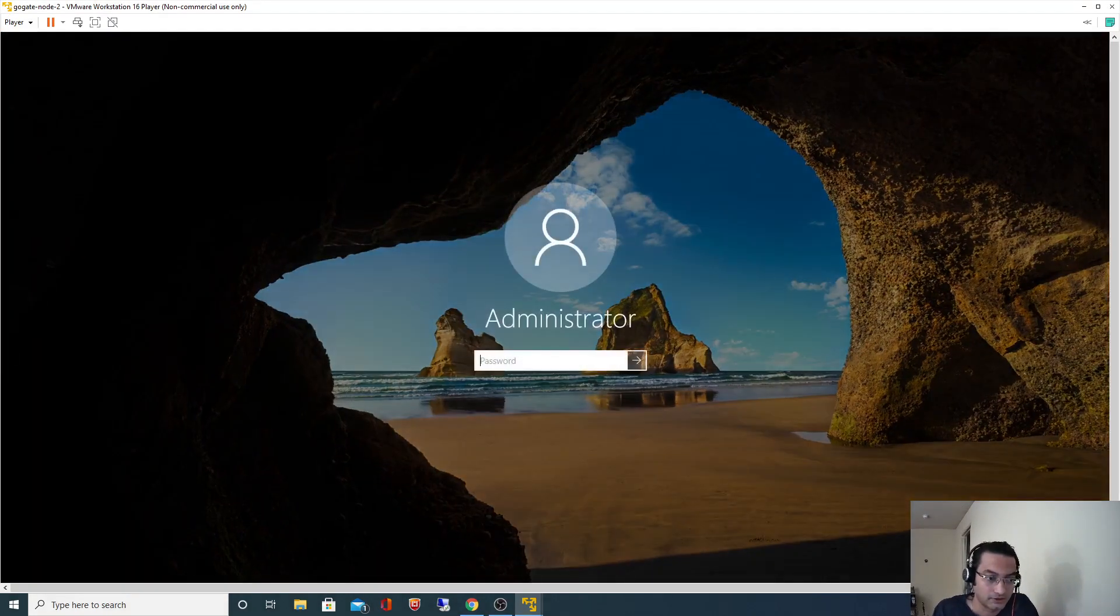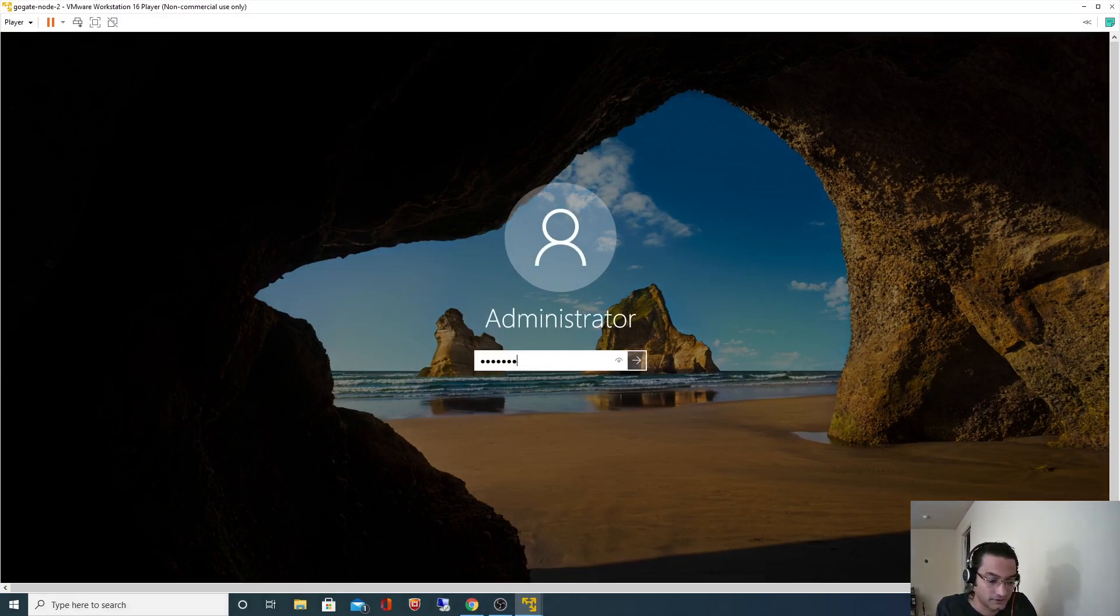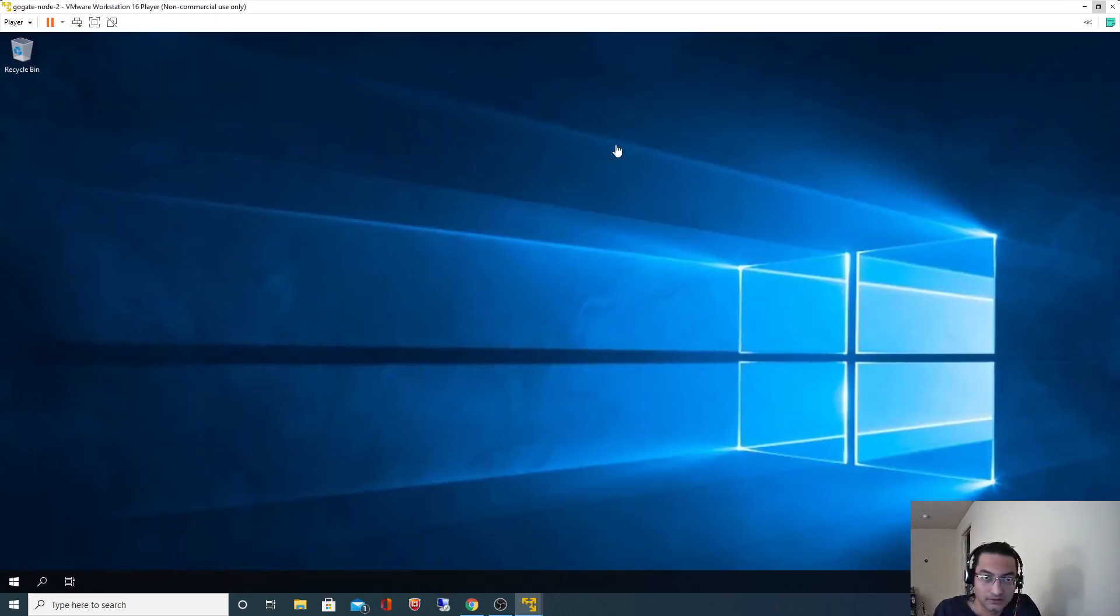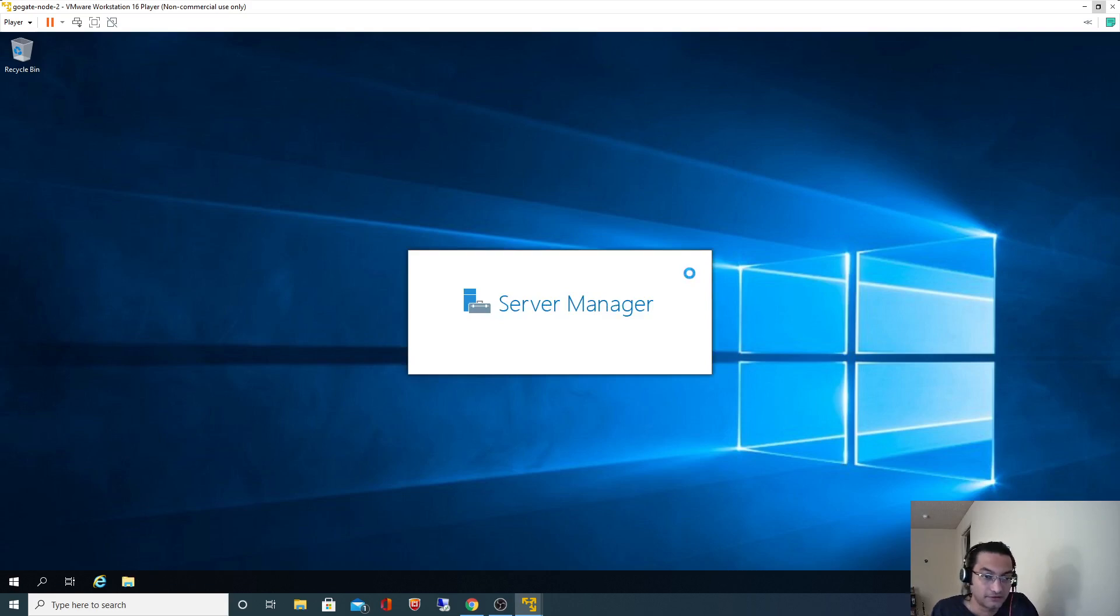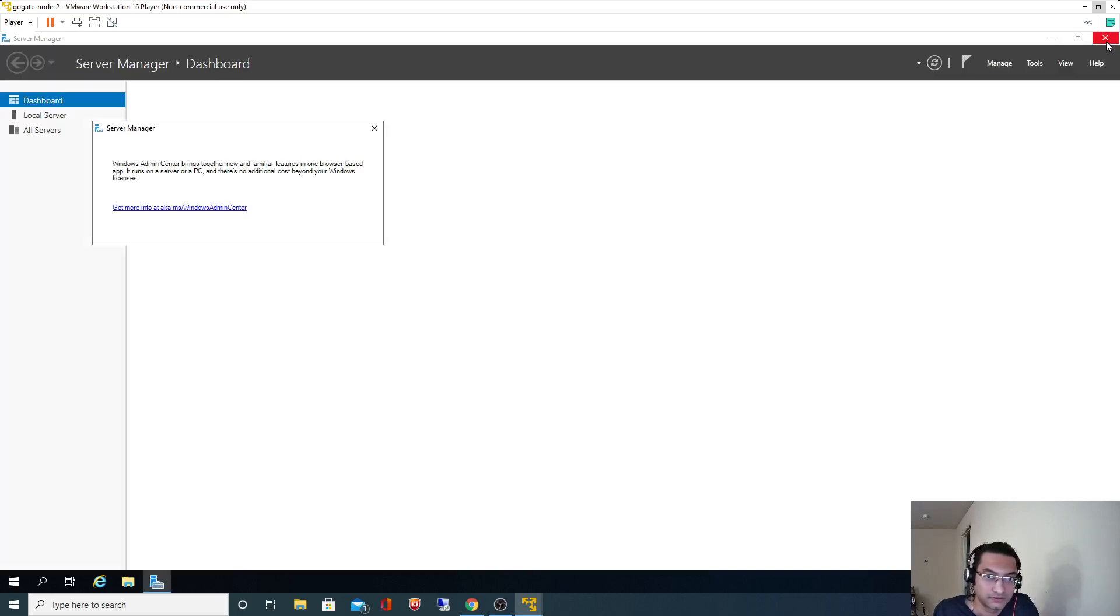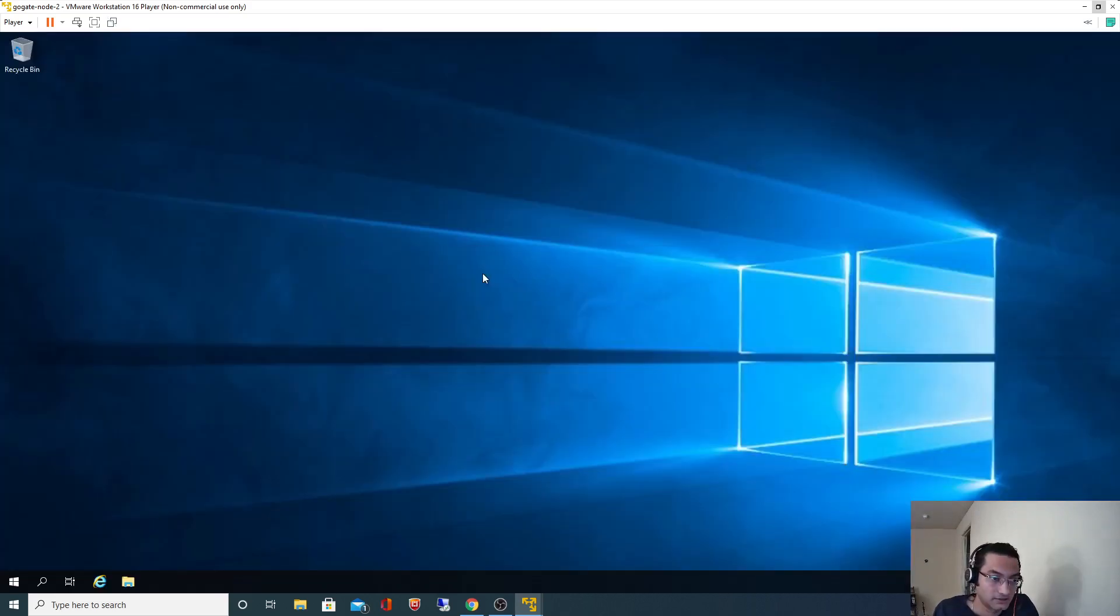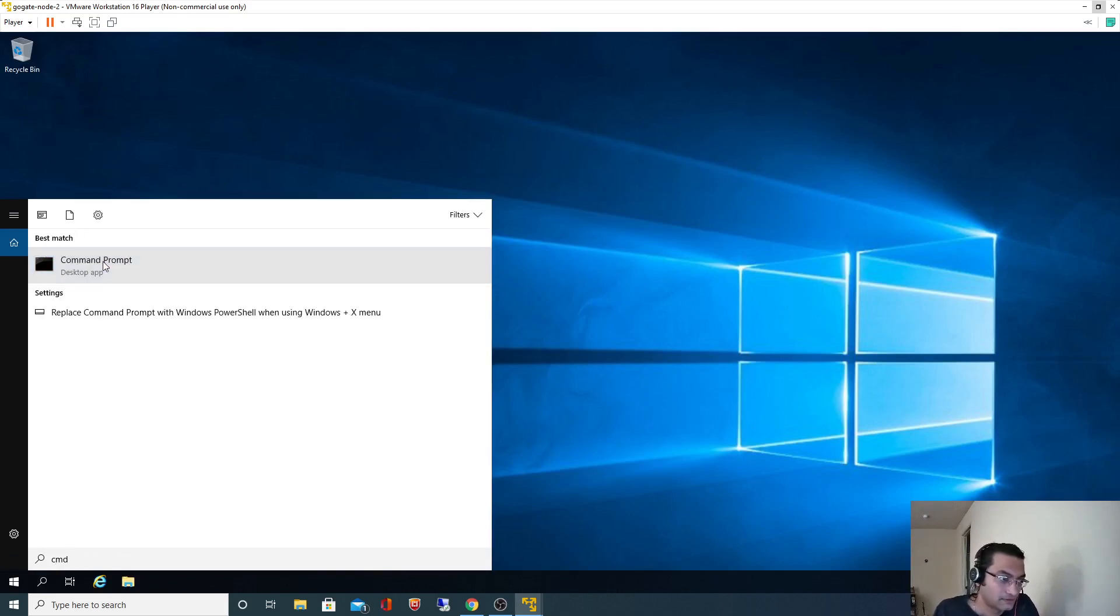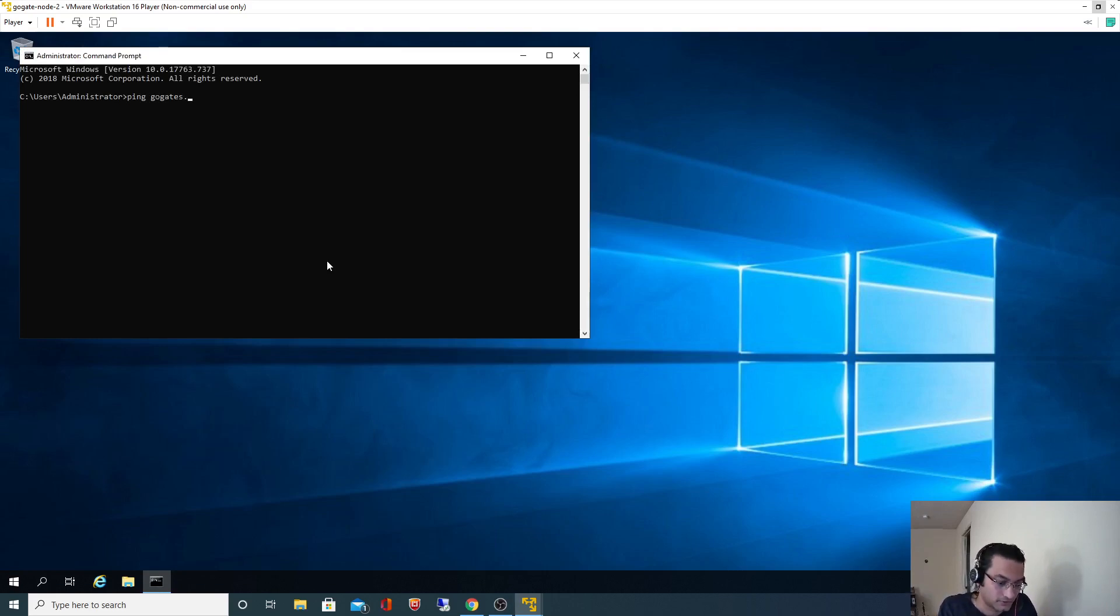It is a local user, it's not in domain as of now. We'll validate the connectivity by pinging to the domain. Open command prompt, ping goktes.local. It's pinging, it's resolving the IP address.